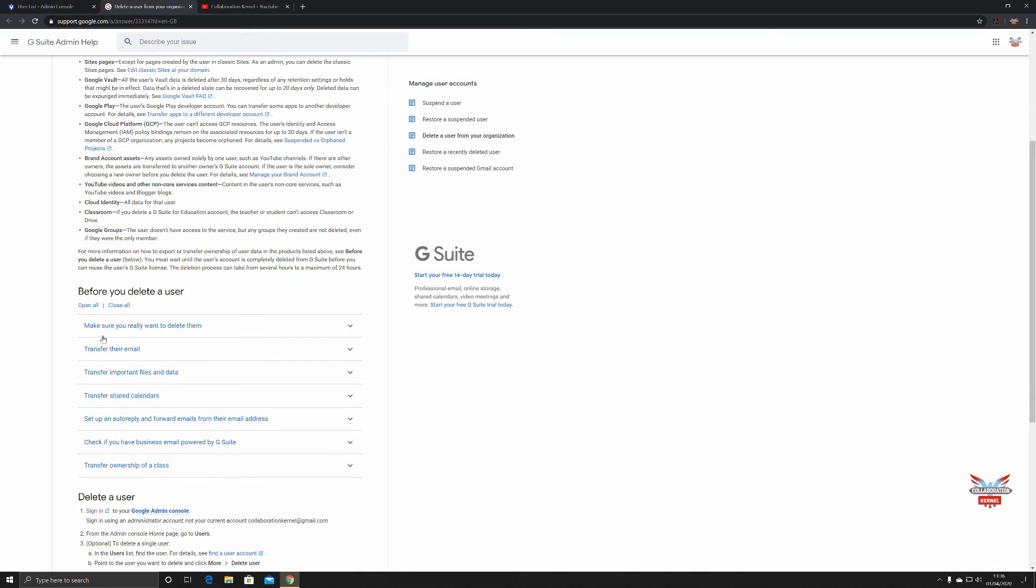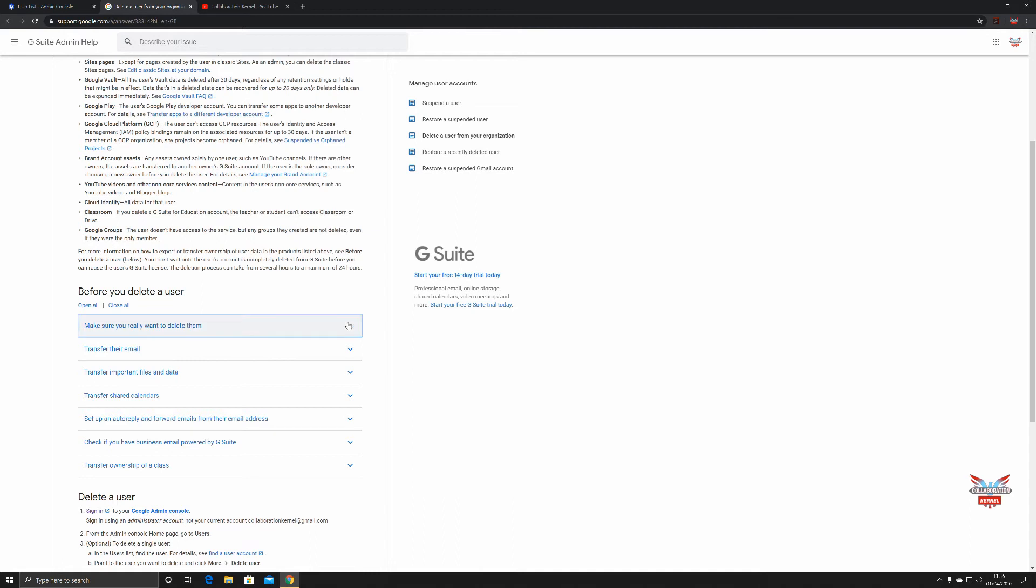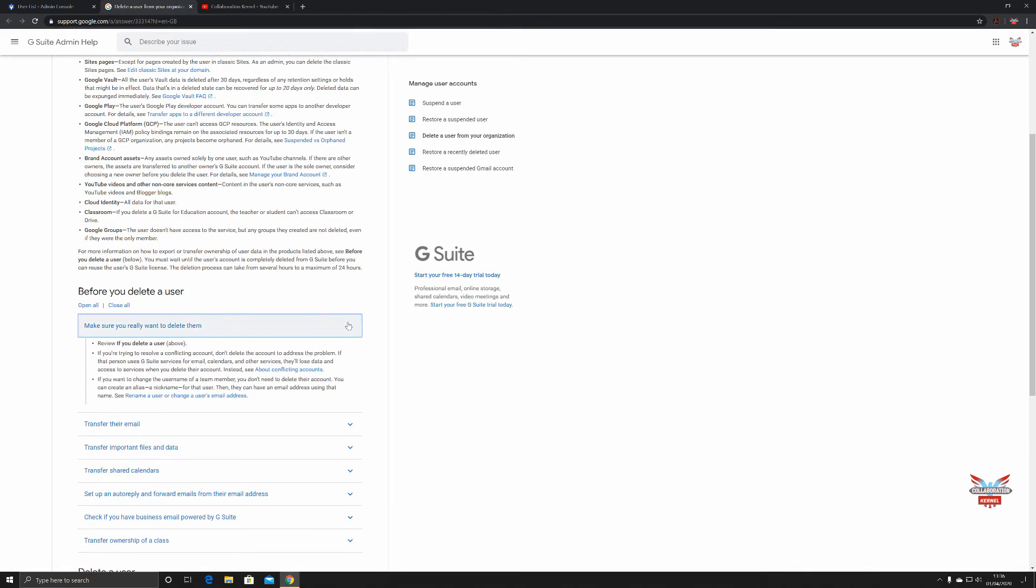Before you delete a user, make sure you really want to delete them. Google says review if you want to delete a user or do you want to suspend them. If you're trying to resolve a conflicting account, don't delete the account to address the problem. If that person uses G Suite services for email, calendars, and other services, they'll lose their data. If you want to change the username of a team member, you don't delete their account, you just rename the account.